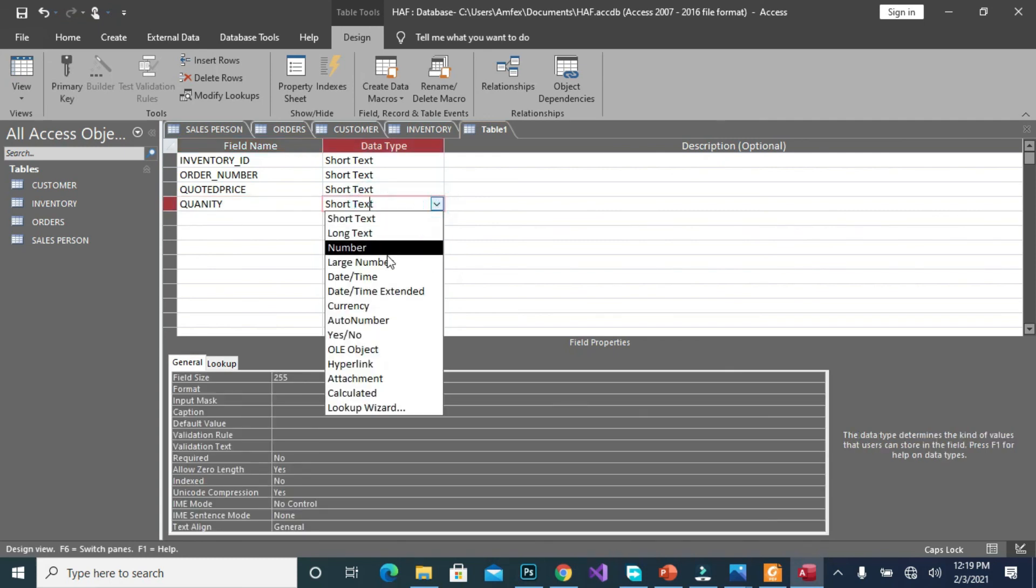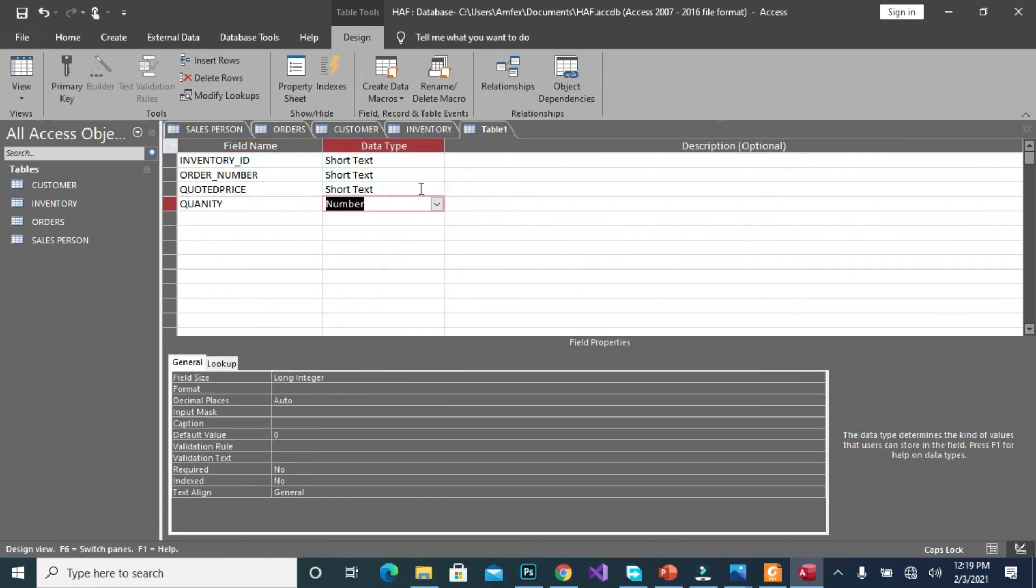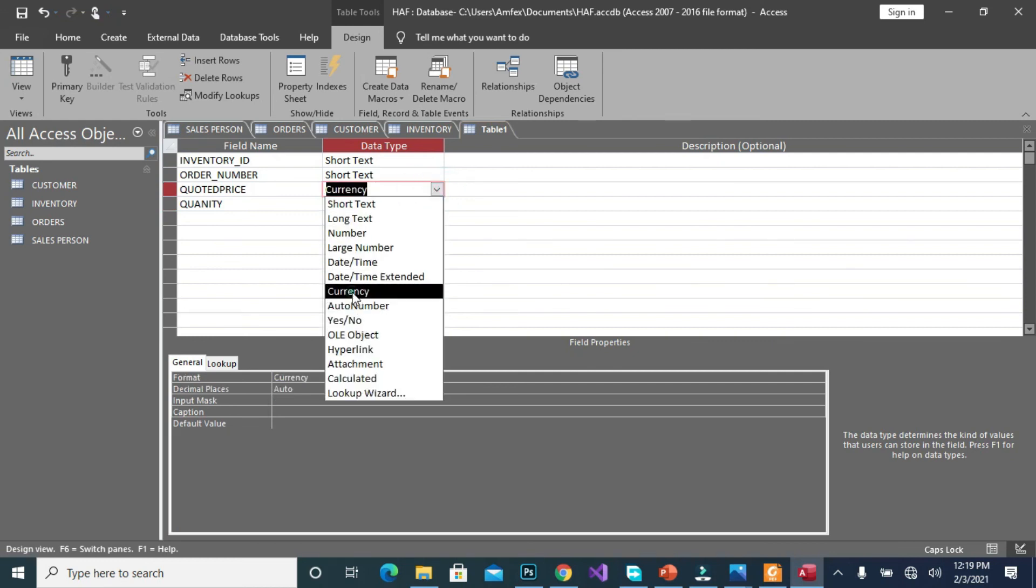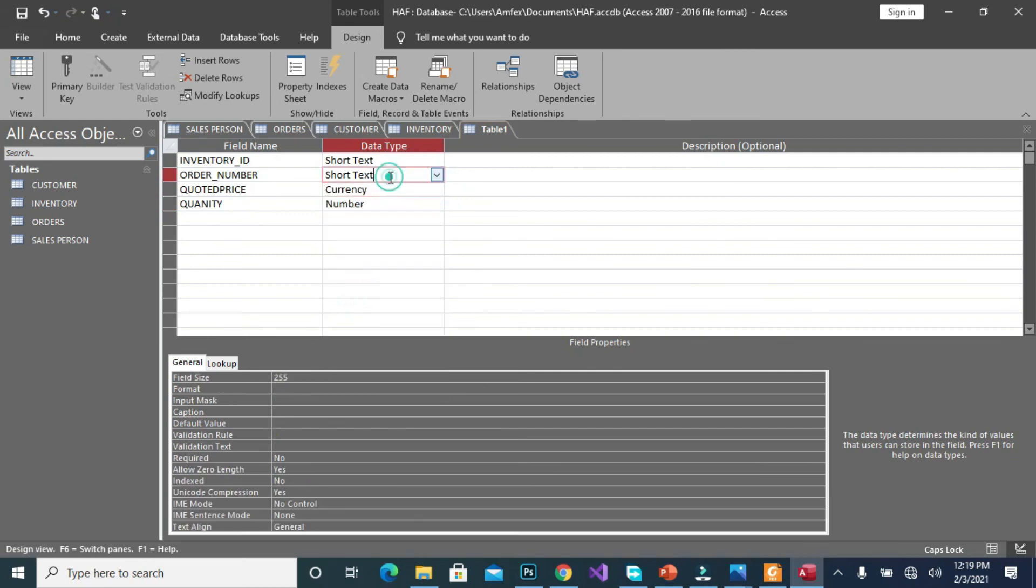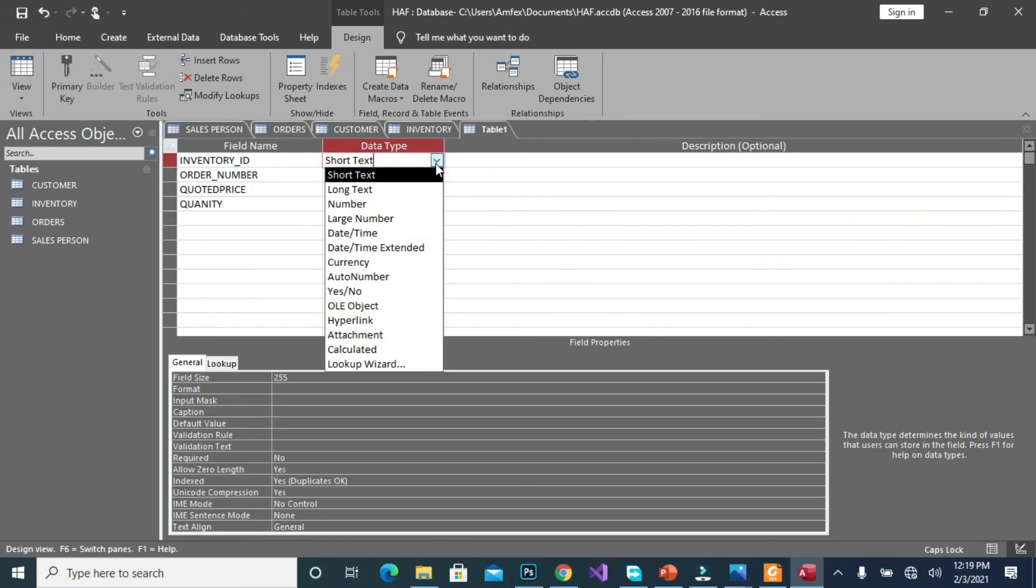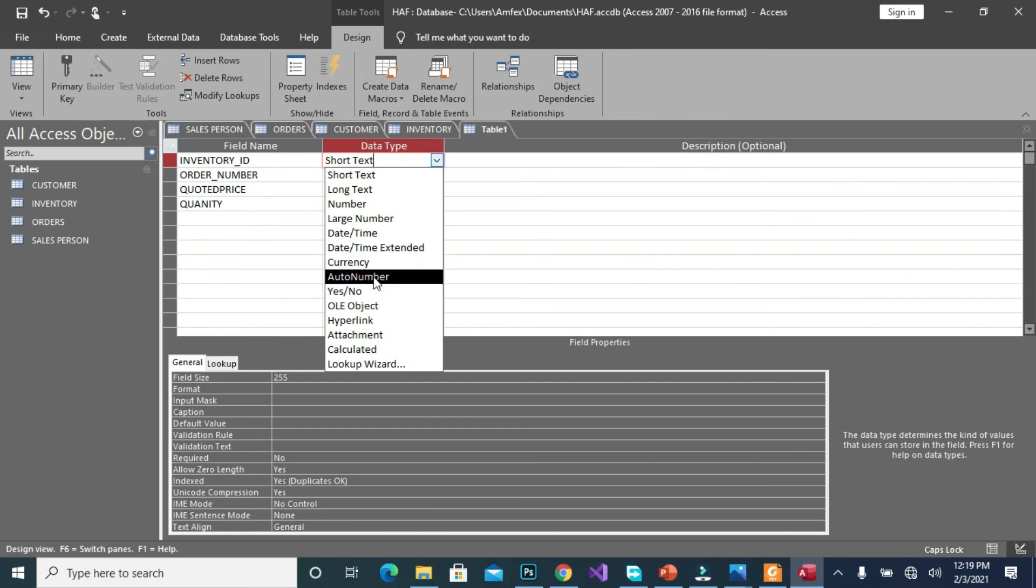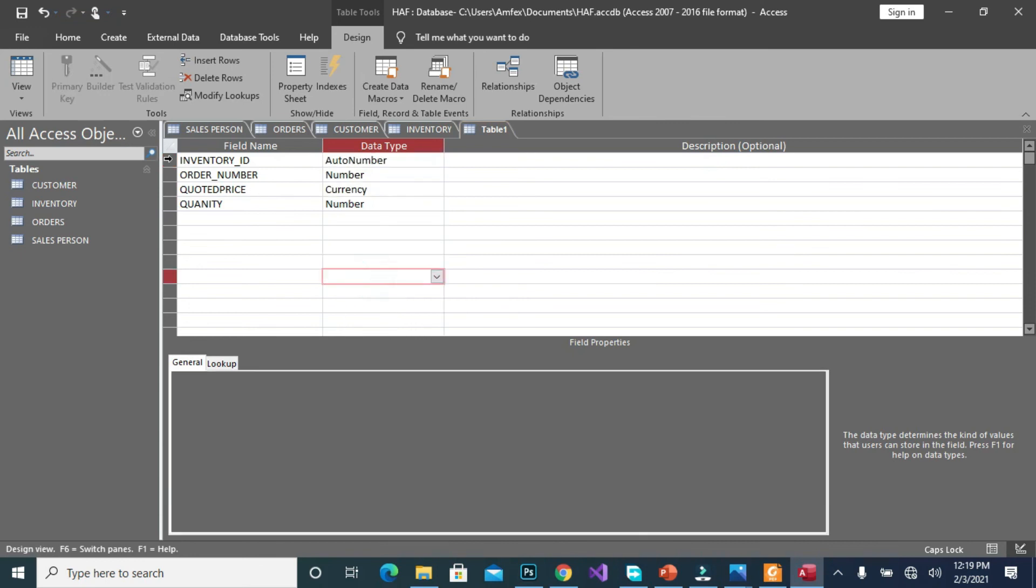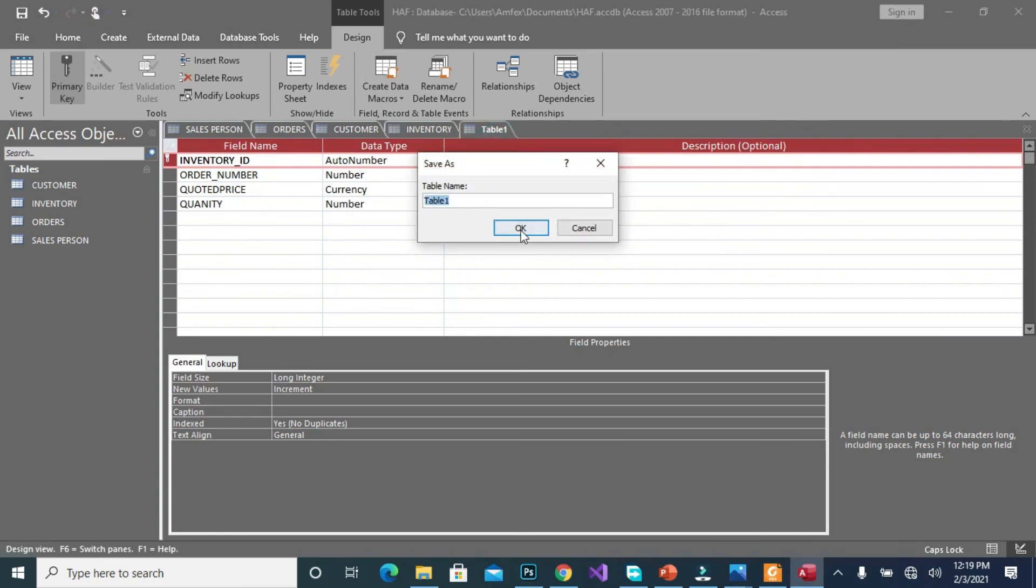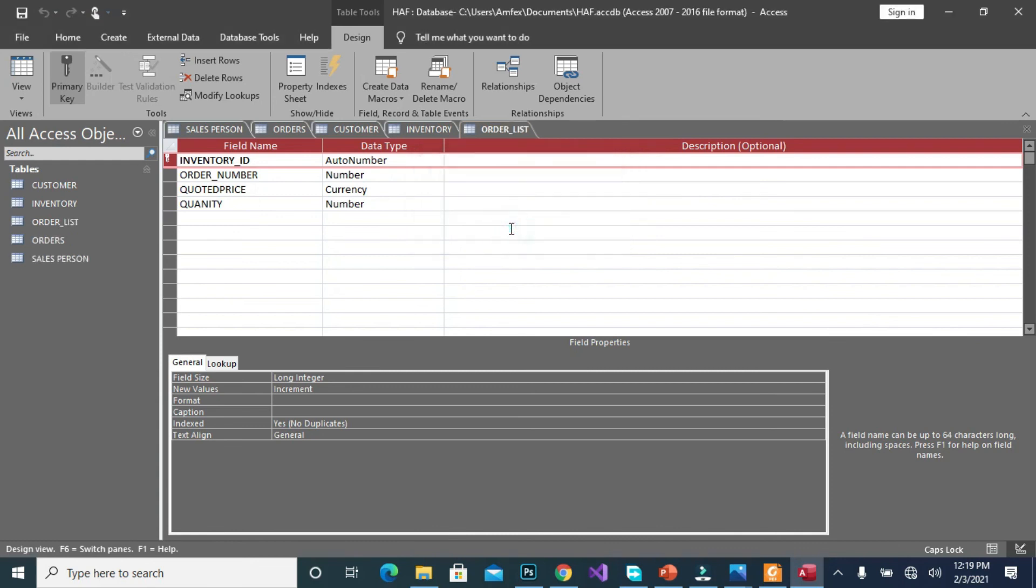Okay, so quantity will be number, price will be currency, order number will be number, and inventory ID also number. We will do that, so we set inventory ID as our primary key here. Then when we are done we can save it as order list.